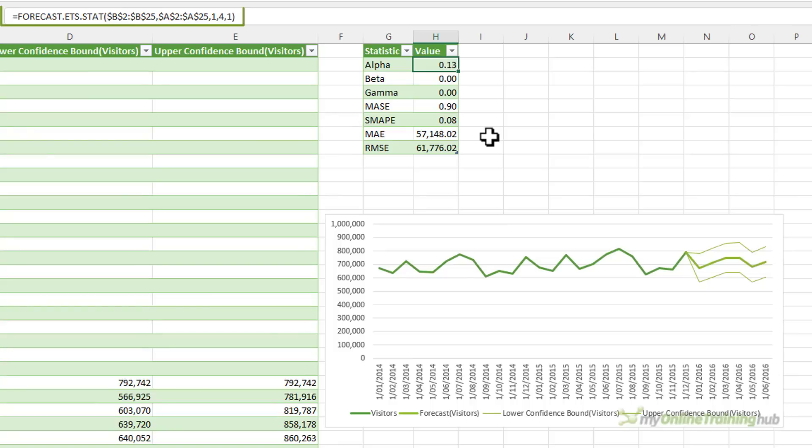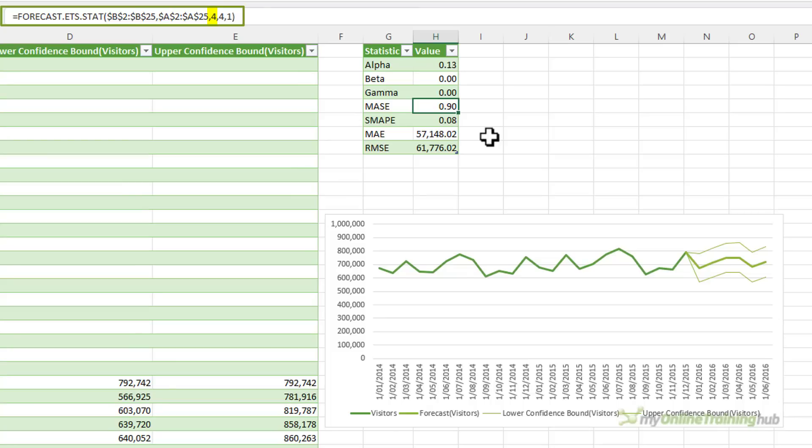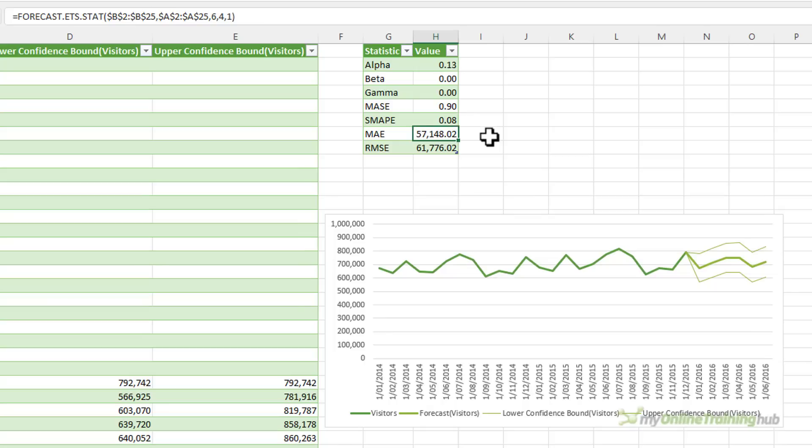They all use the forecast.ets.stat function. And you'll notice that the third argument is simply a different number. And that specifies the statistic type to return. Now, there's a link in the video description if you'd like more information on the different statistics available here. I won't go through each one and bore you.